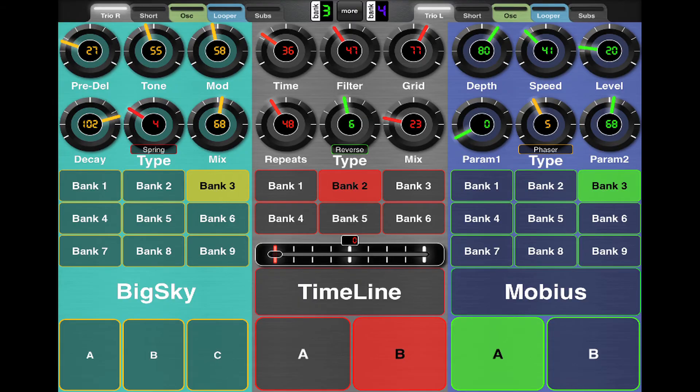My camera ran out of battery and the iPhone kept running out of space, so I apologize. I also wanted to mention that the pedals do not send any information back to the application. So when you turn on your application and the pedals, you will not know where the last setting was or where the settings of the pedals are. You can only talk from the application to the pedals.